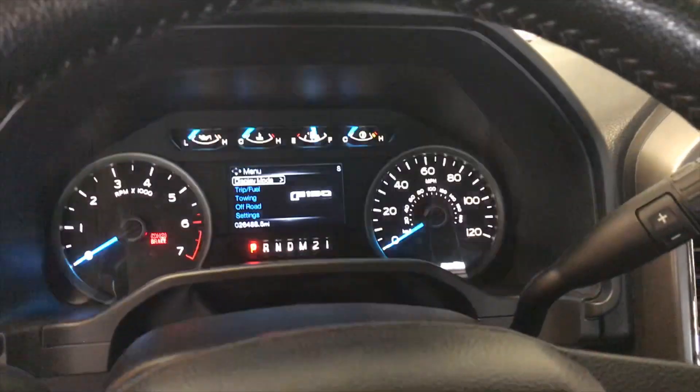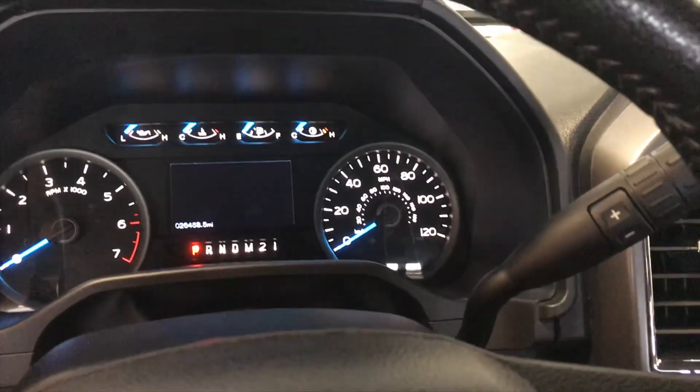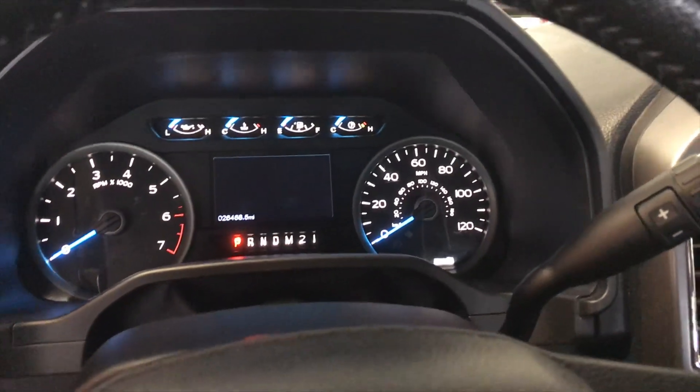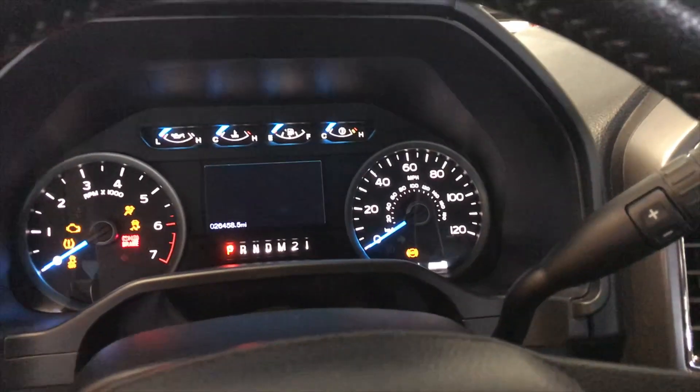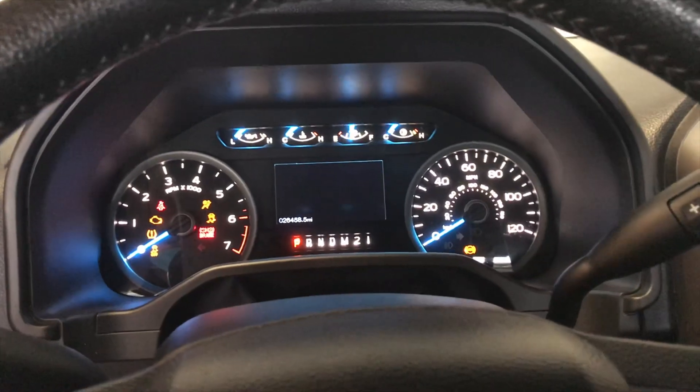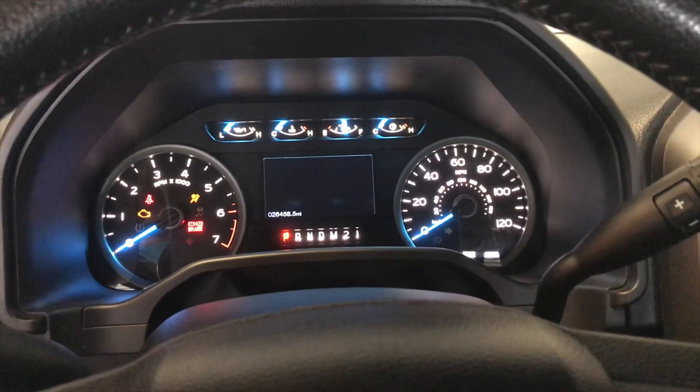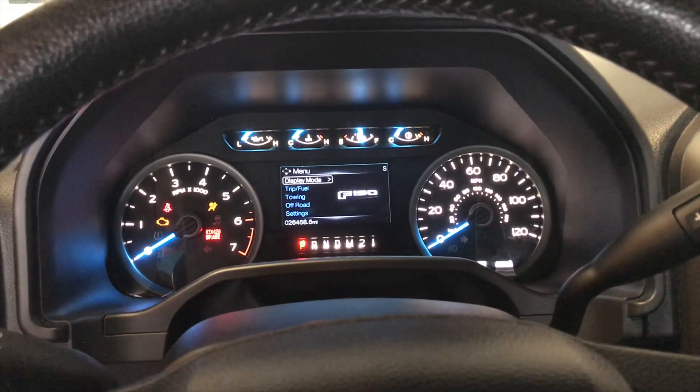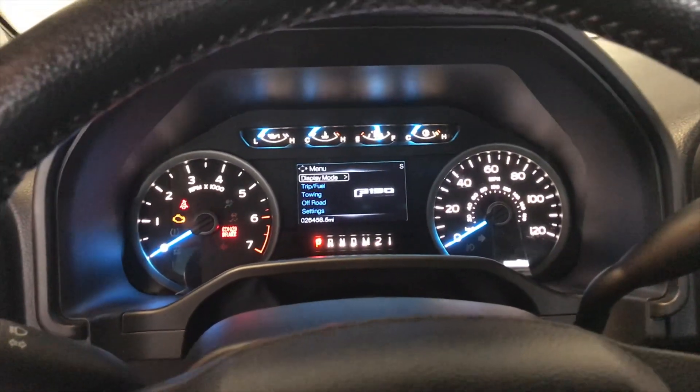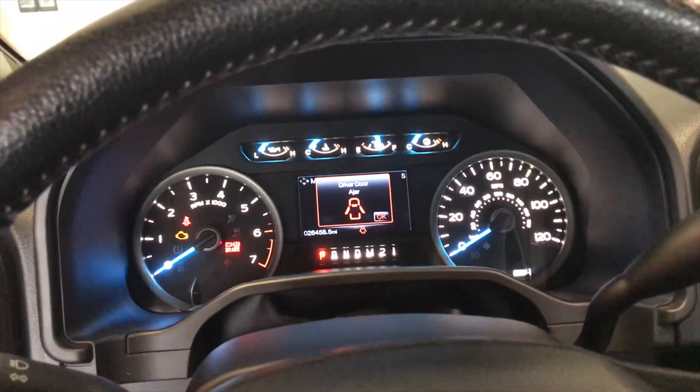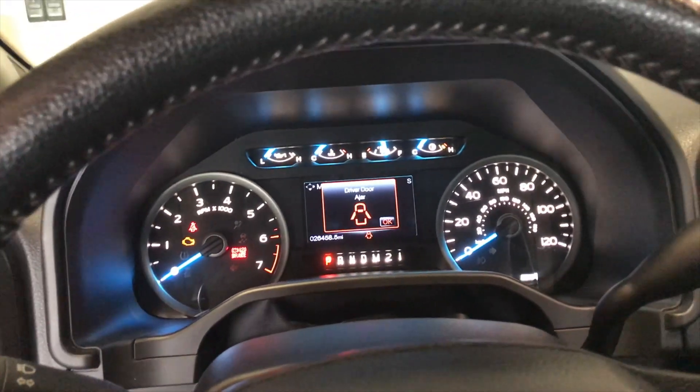I'm cycling it off and on again. Wait till it comes on. Well, now let's test the door. Oh, that's beautiful. No door chime anymore.